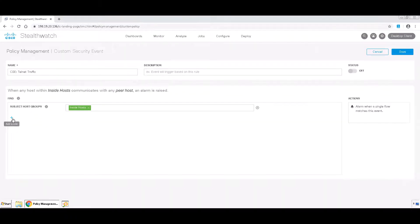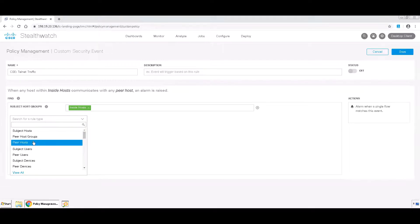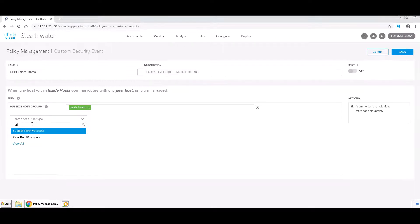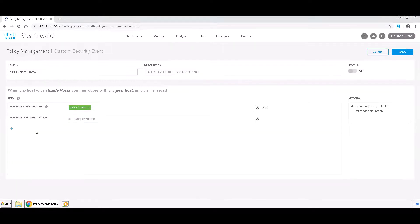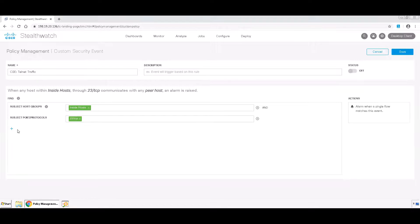Next, you're going to click plus again and select Subject Ports Protocols. To search for that, you can just type Ports and that will come up. We're going to set that to equal 23 TCP, which is the port for Telnet.